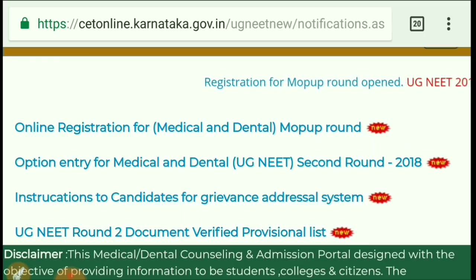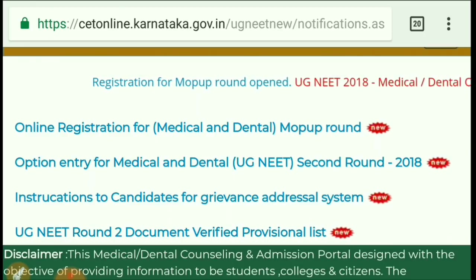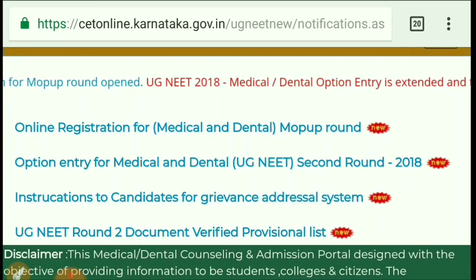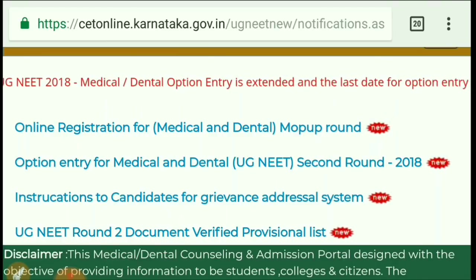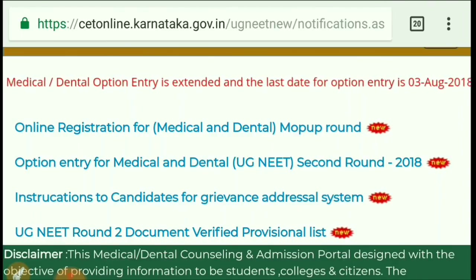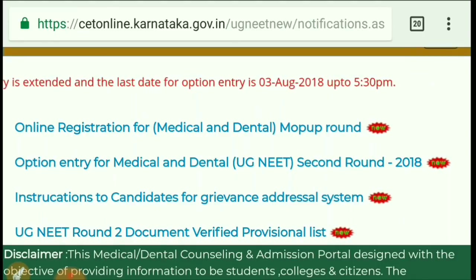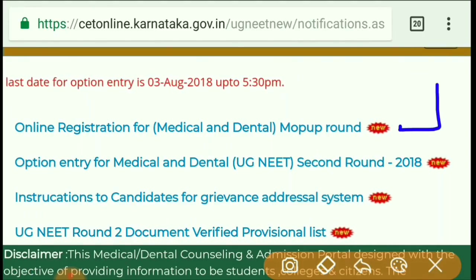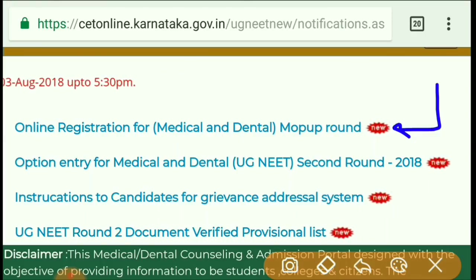Here again you can see that the Mop-Up Round registration is open. Anyone can apply — whether you belong to Karnataka state or whether you are from All India seats, it doesn't matter. For the All India linear registration medical Mop-Up Round, you need to click and apply here.